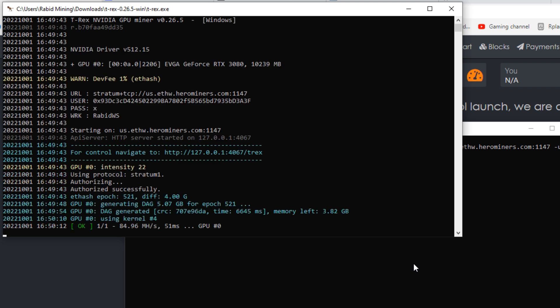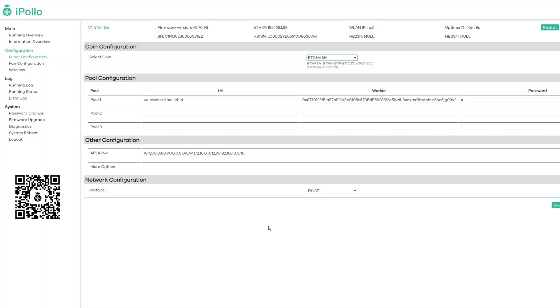All right, so we found a share, everything is running, we're connected, everything looks all good, we are now mining FW. Okay, so now I'm going to quickly show you how to set up one of those Apollos. And like I said, you're going to need like the V1 mini or the SE version. The SE is one of their latest models here in order to support the DAG size of FW.